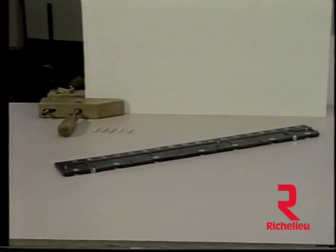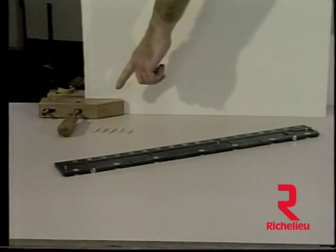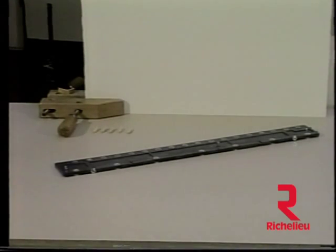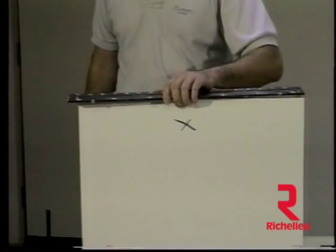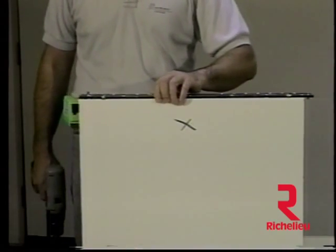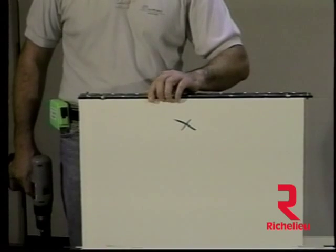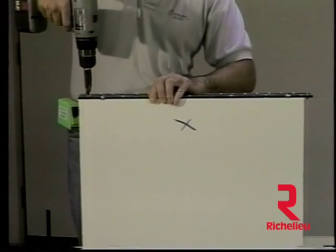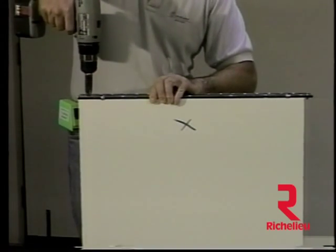To drill into the edge of a shelf, a simple clamp has been attached to the work table, holding the shelf in an upright position. Marking the bottom side of the shelf, the Euro 32 template can be properly positioned to match the holes previously drilled in the cabinet side.